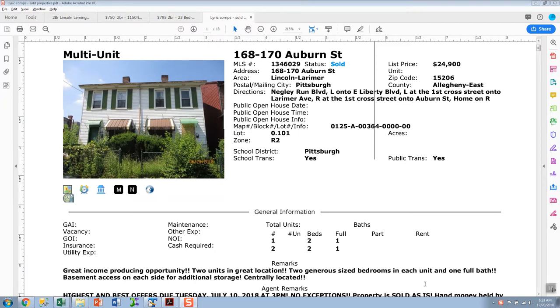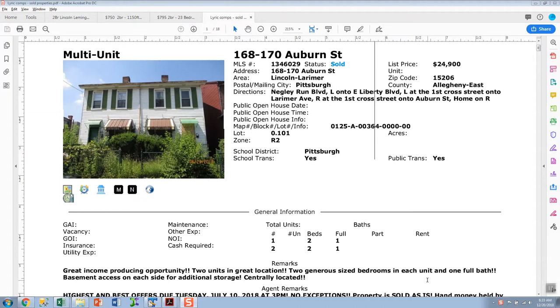On the email that I sent, there are four or five attachments. One of them is a PDF called Lyric Comps. I went into the multi-list and drew a map to include Lincoln and Lorimer and got everything that sold within the last year or so.